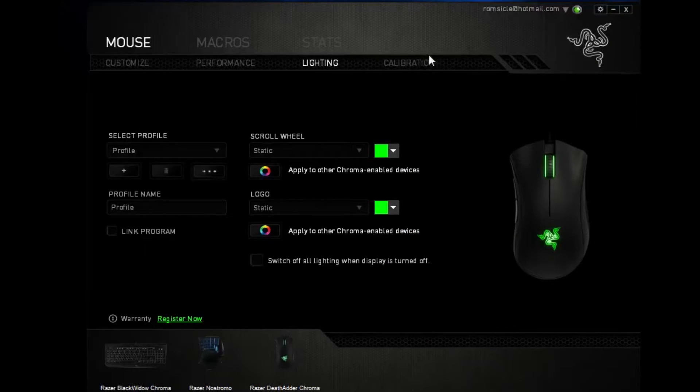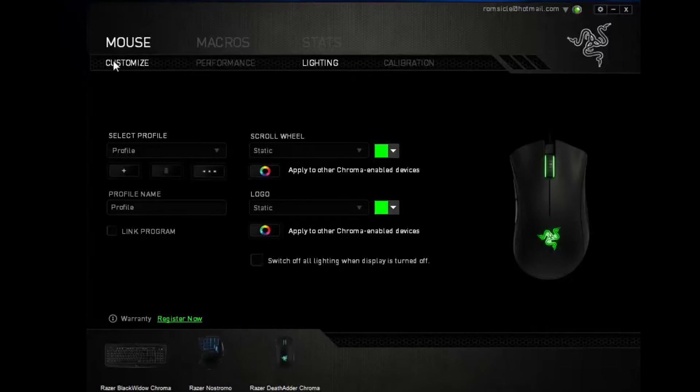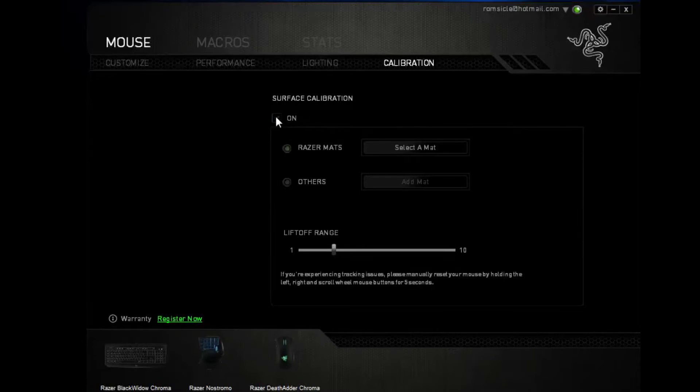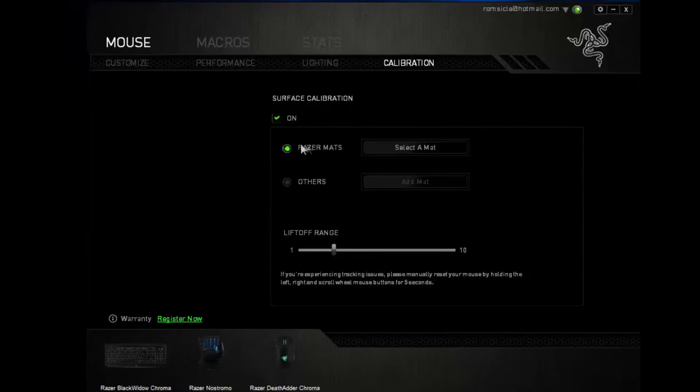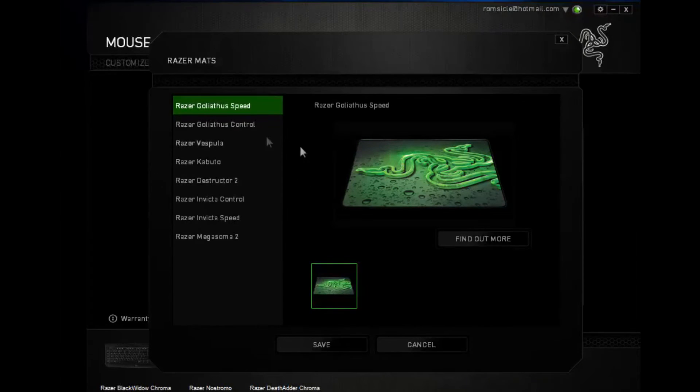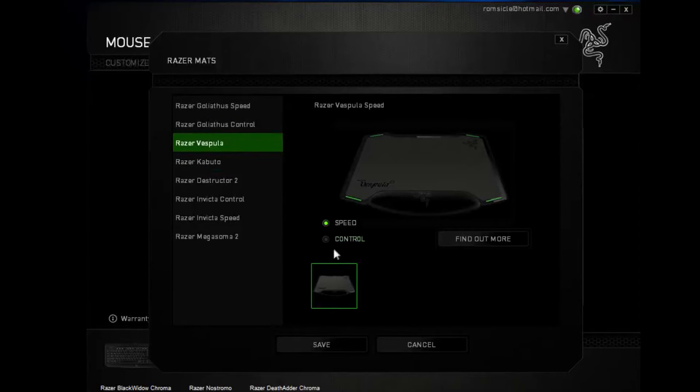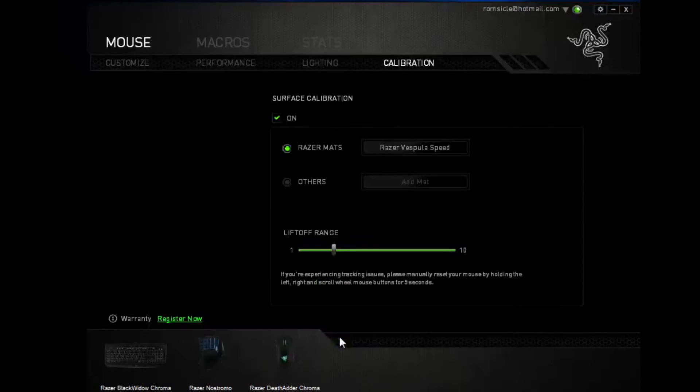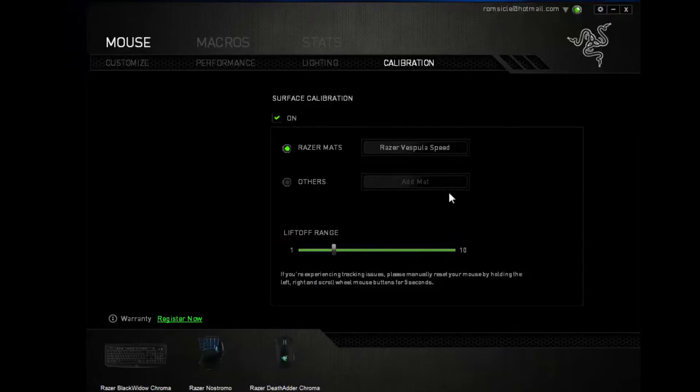As well as on here, there's calibration, performance, and customize. Let's go to calibration, so surface calibration, let's turn it to on, Razer mats, select a mat, you can say the Razer Vespula on speed, and save, and it'll be calibrated to the surface.